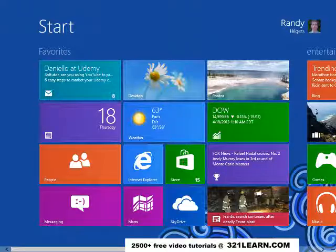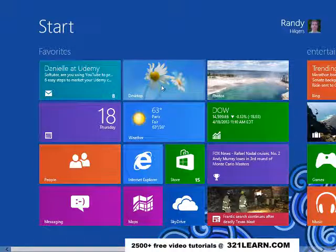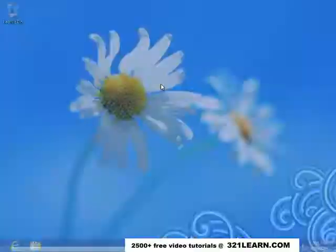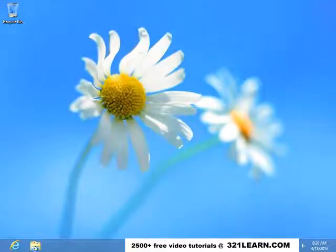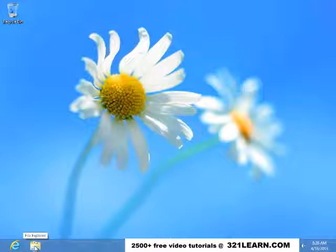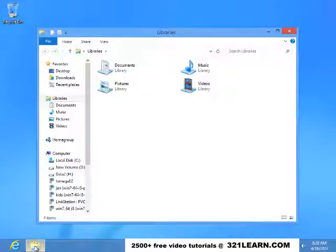When you come up into Windows 8 and you want to work on your desktop, you just click on the desktop icon. If you want to open up the File Manager, you click on the File Explorer down here on your taskbar.